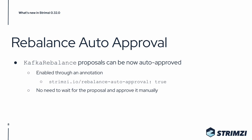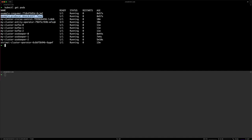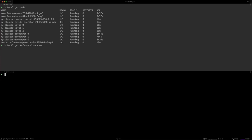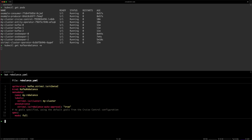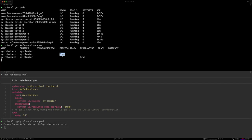Let's have a look at a quick demo. I move to my terminal where I have already the Kafka cluster deployed including Cruise Control and some producers and consumers to generate some traffic. I will use this terminal window to watch the Kafka Rebalances, and then in the second one, I will request a new rebalance to happen. You can check that this is just a regular Kafka Rebalance resource, but it has the auto-approval annotation set to true so that it should automatically approve. So let's do kubectl apply on it. We can see that the proposal got the proposal ready status — that means that Cruise Control generated the proposal and automatically moved to rebalancing and it's now moving the topics around. When the rebalancing is complete, it will automatically move to ready and be done with the rebalance.